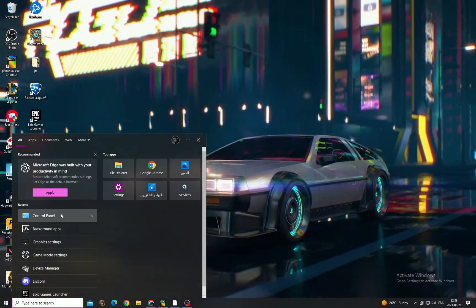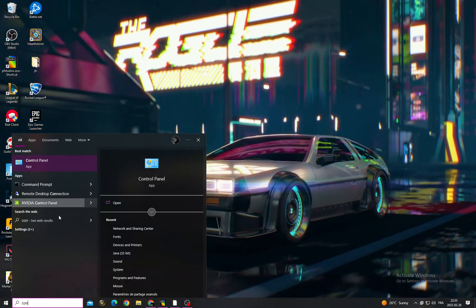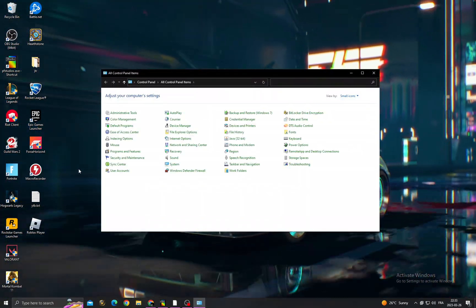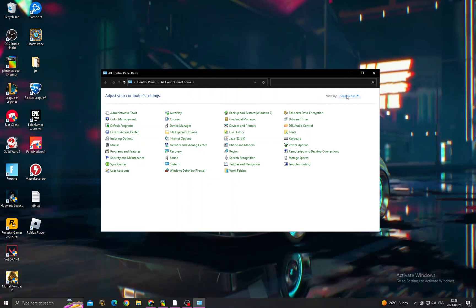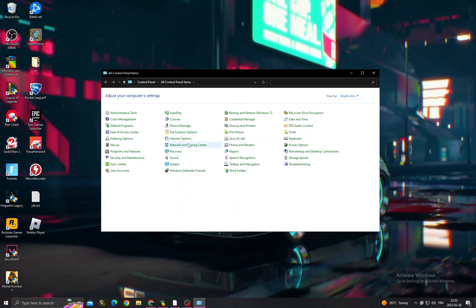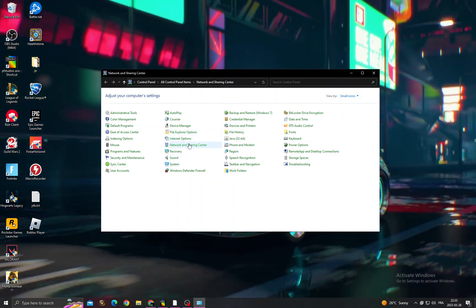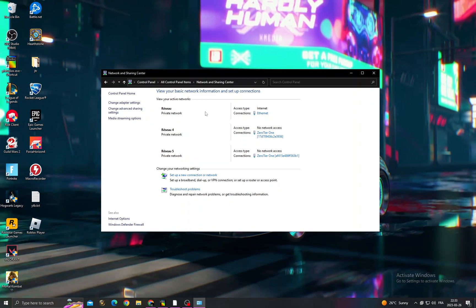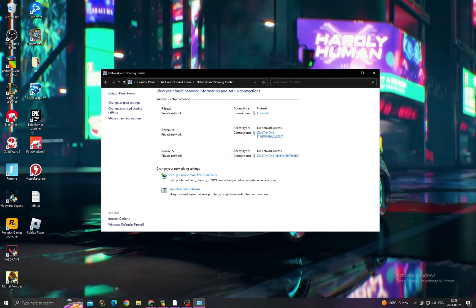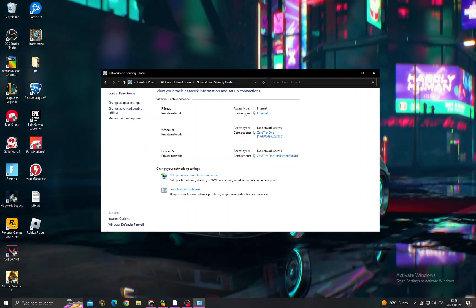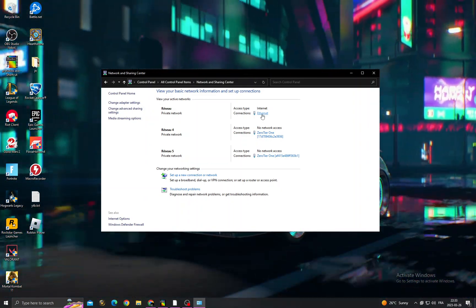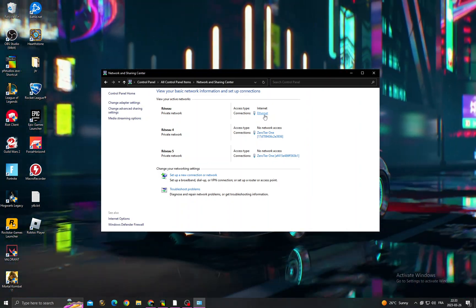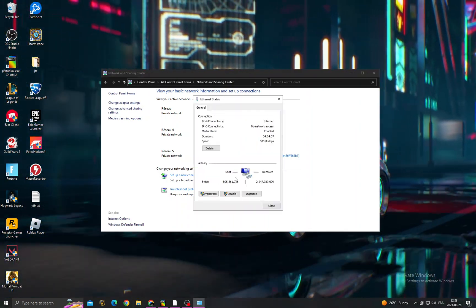Type 'Control Panel' and click here. Make it small icons, click Network and Sharing Center, and then the first one here. You will find access type Internet. You will find Internet or Wi-Fi, just click on it, it doesn't...